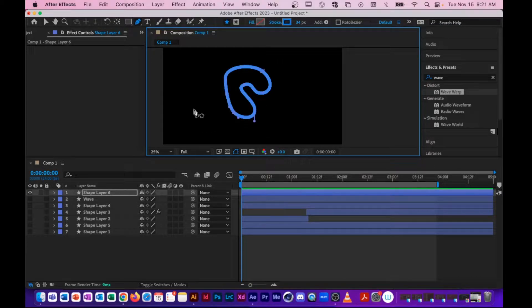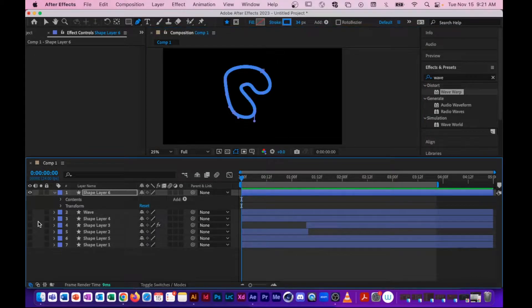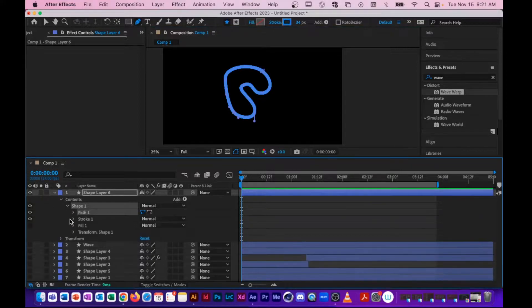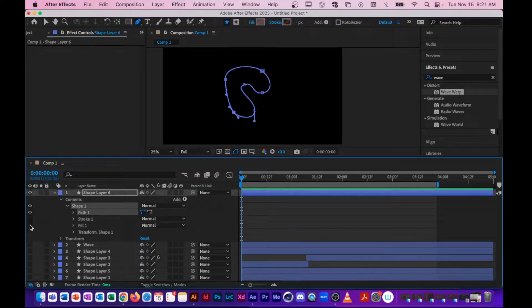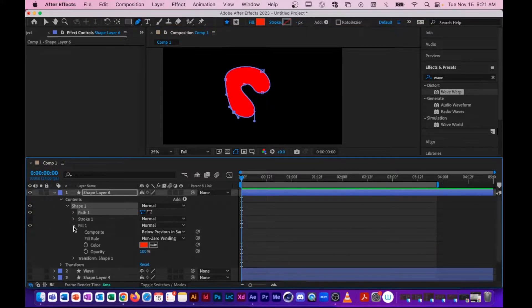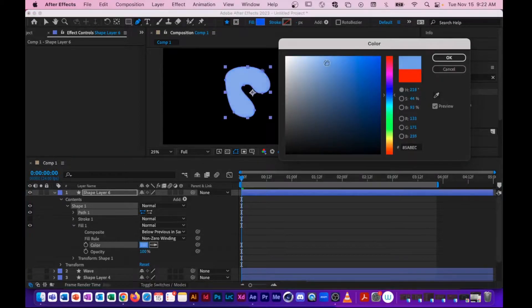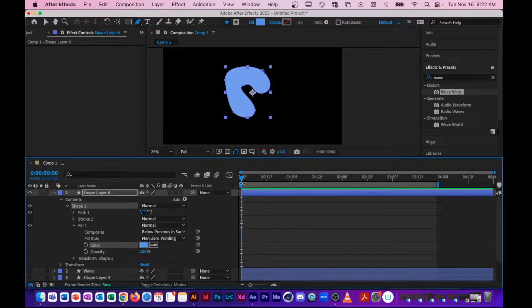I don't want this to be an outline. I do want it to be a fill, so I'm going to click into my contents here. I'm going to go down underneath Shape. I'm going to turn off the stroke, and I'm going to turn on the fill. I don't want this to be red. I do want it to be blue, so I'm going to change the color here and get just sort of like a soft blue wave.